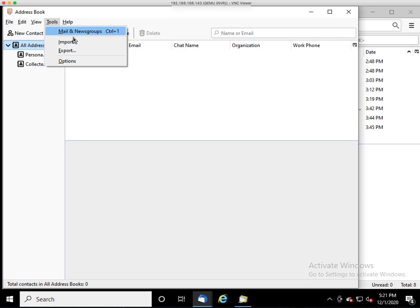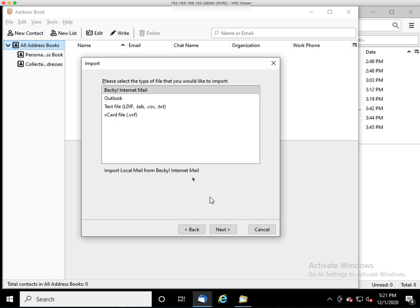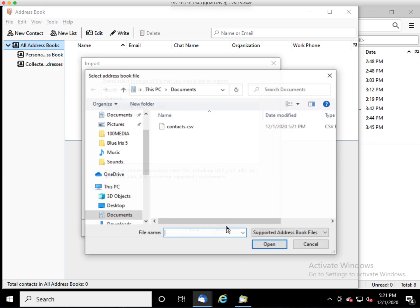Go to Tools. Choose Import. Choose Add Address Books. Next. Text File. Next.